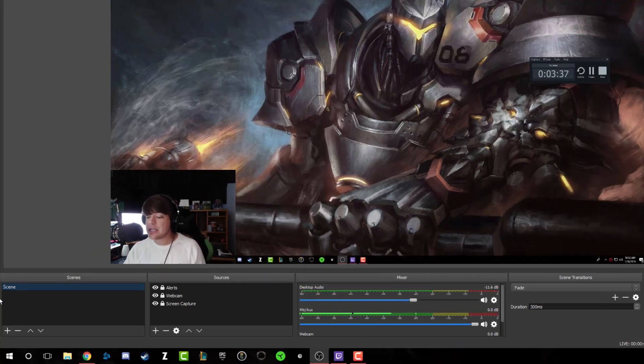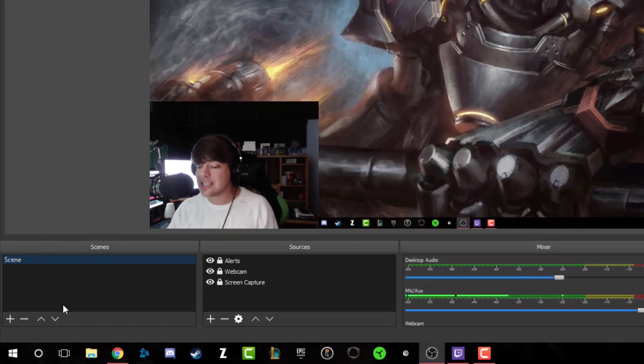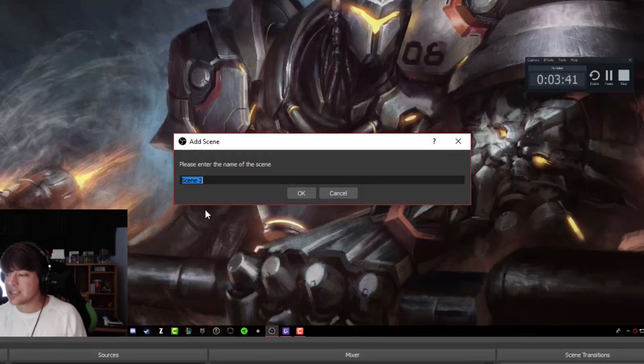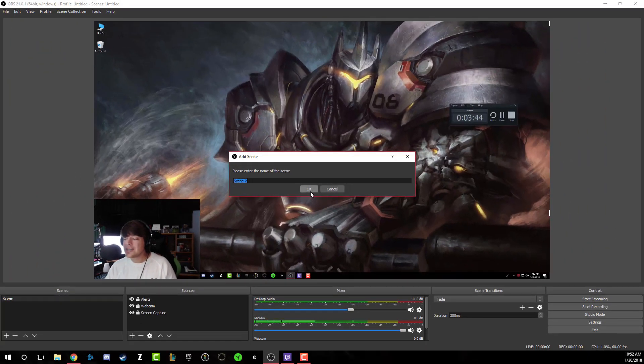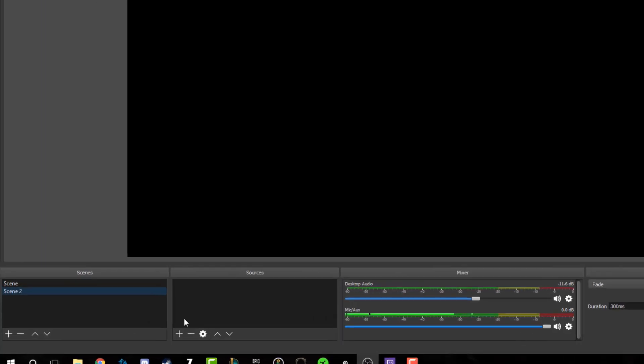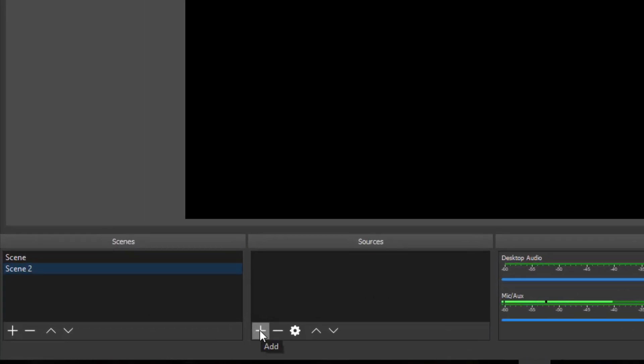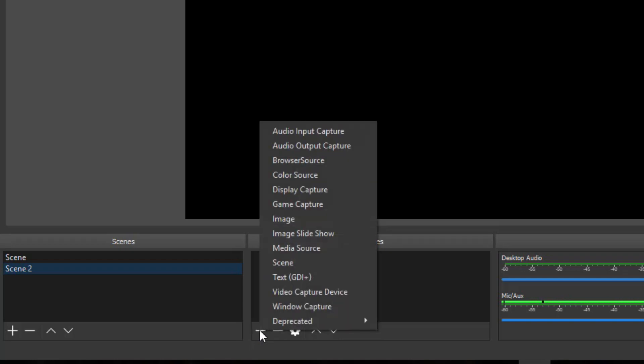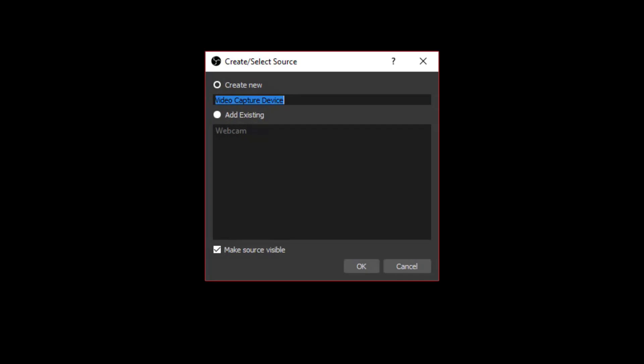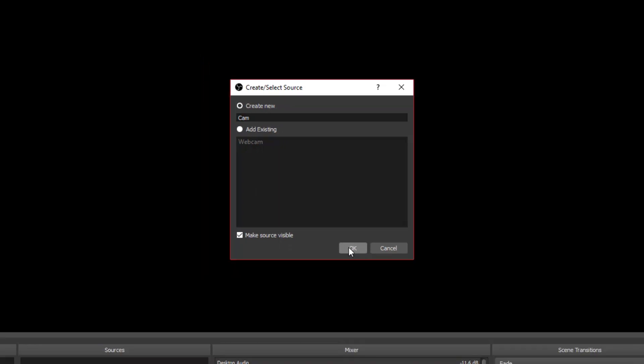First thing you need to do, go down here where you see the scenes tab right here and click the addition symbol. It's going to say add a scene. We're going to go ahead and call it scene two. You can name that whatever you want to name it. When you create a new scene, you're going to see this, just black is all you're going to see.